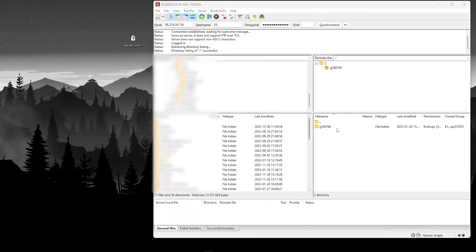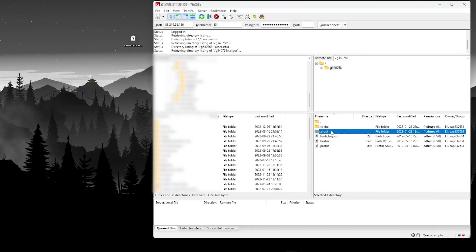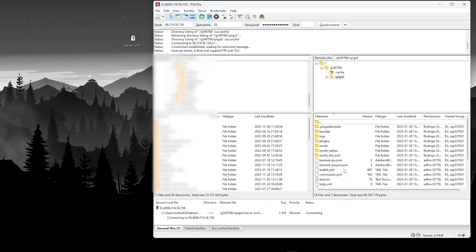Once you're connected, click on the first folder, then click on spigot or paper. This folder's name depends on what version of Minecraft you have. Now simply drag and drop your server icon file to this folder.